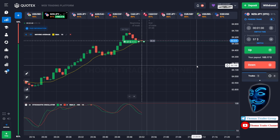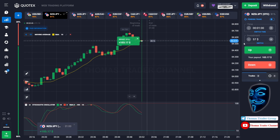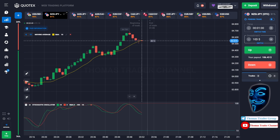We made a right prediction over here. We made a profit of one hundred and three dollars. Let's change our investment into one hundred and three dollars.